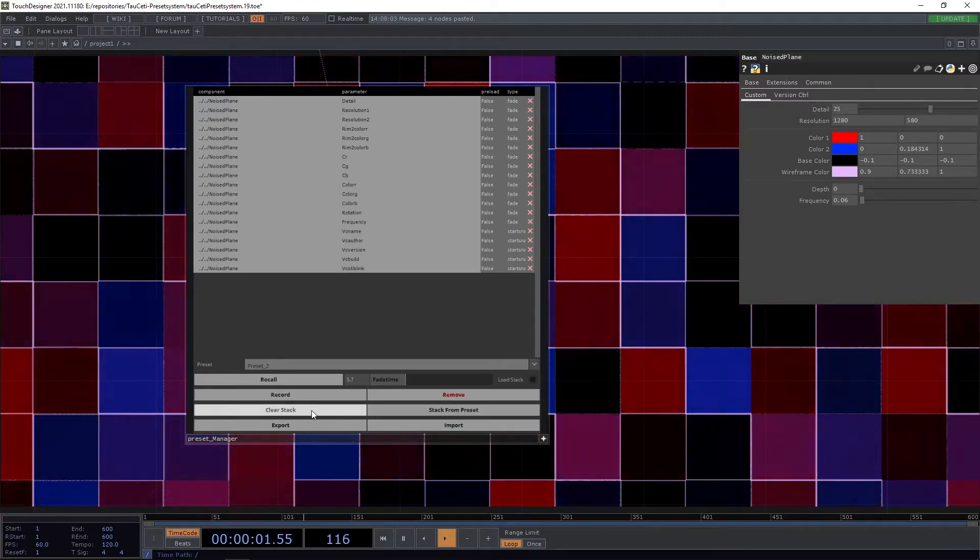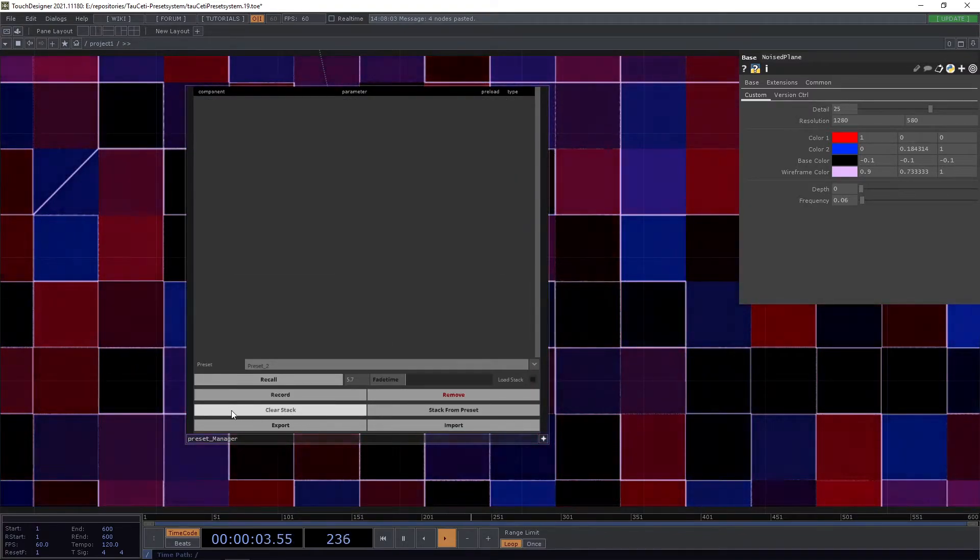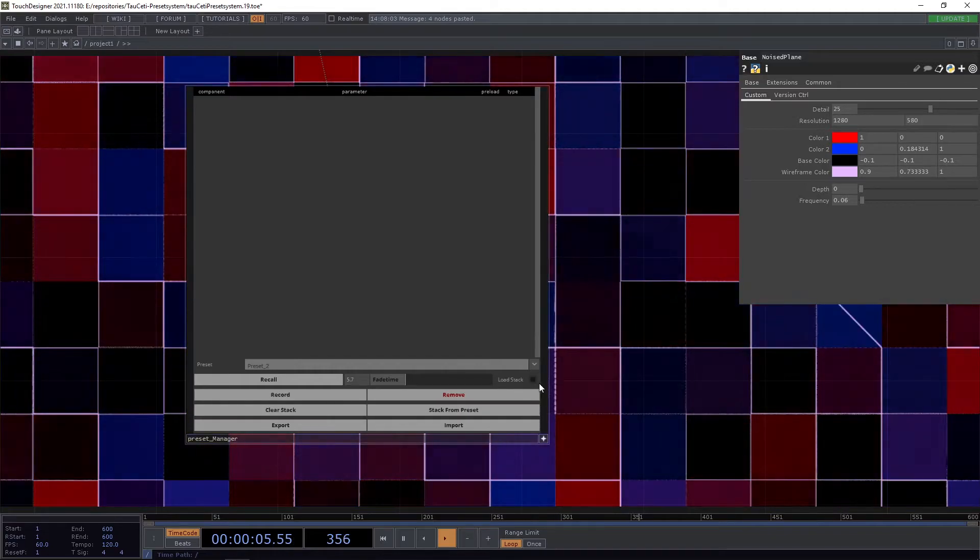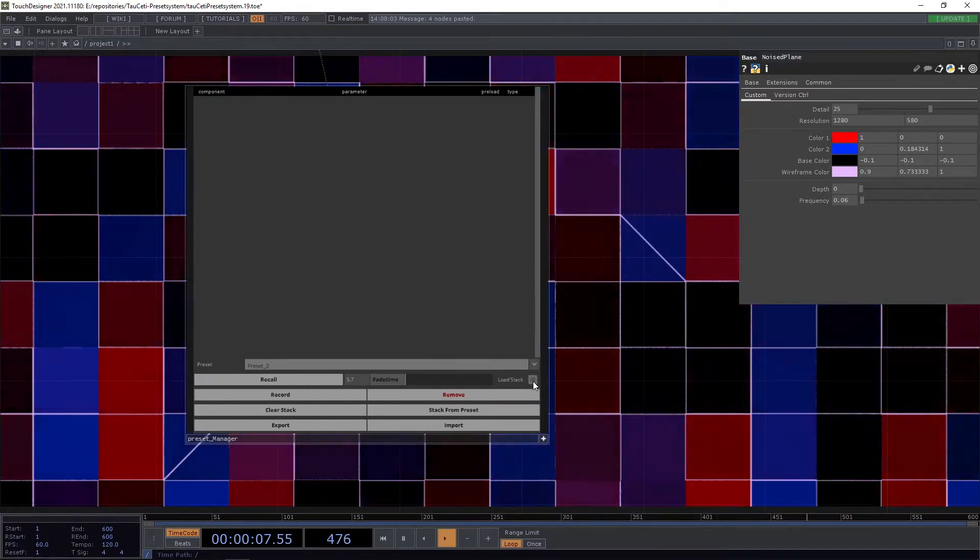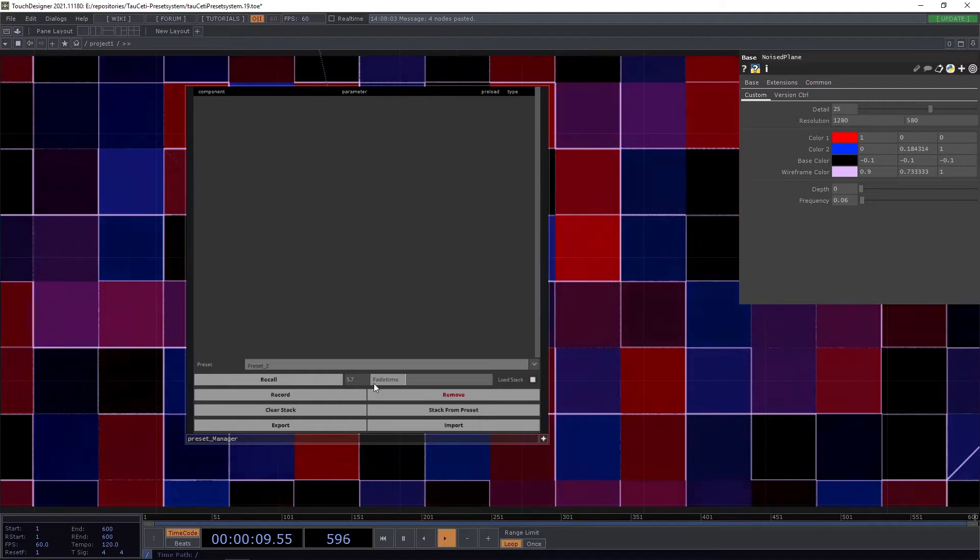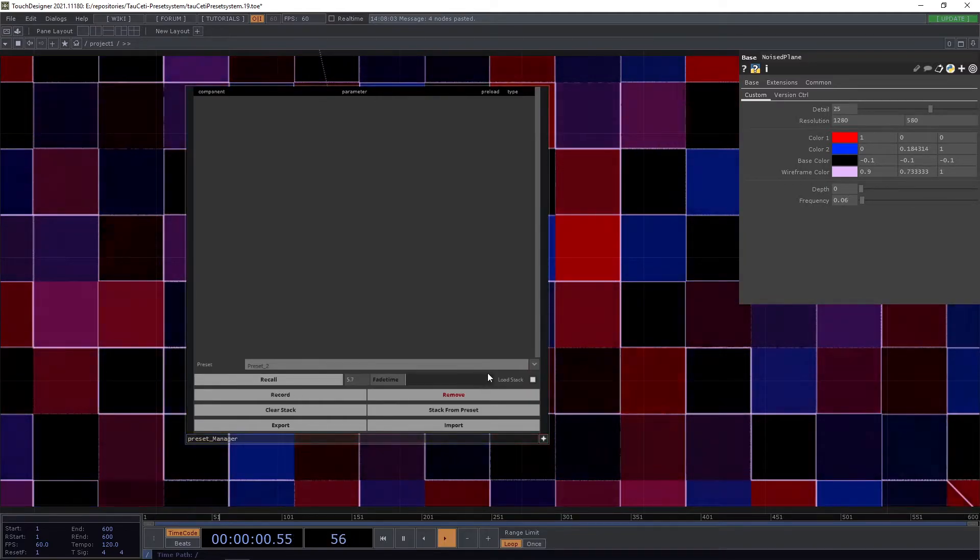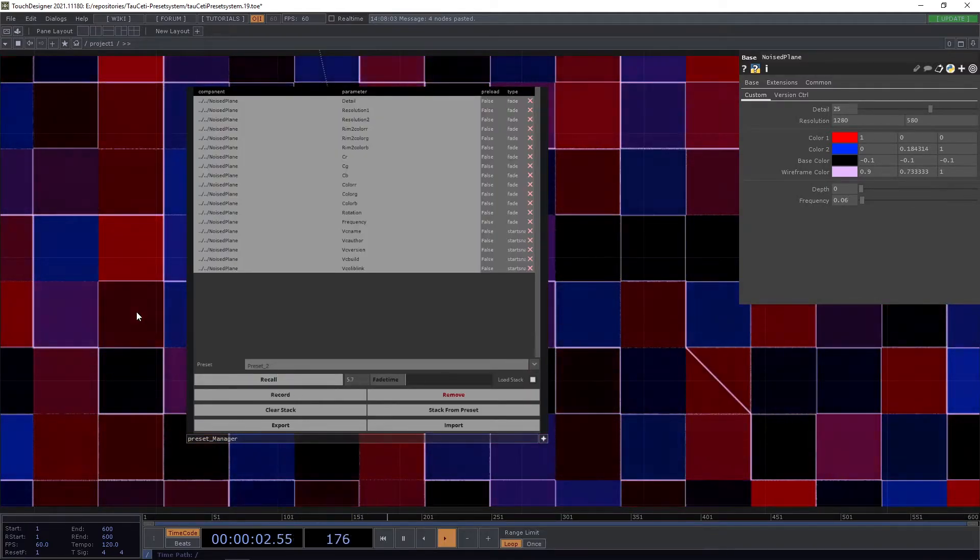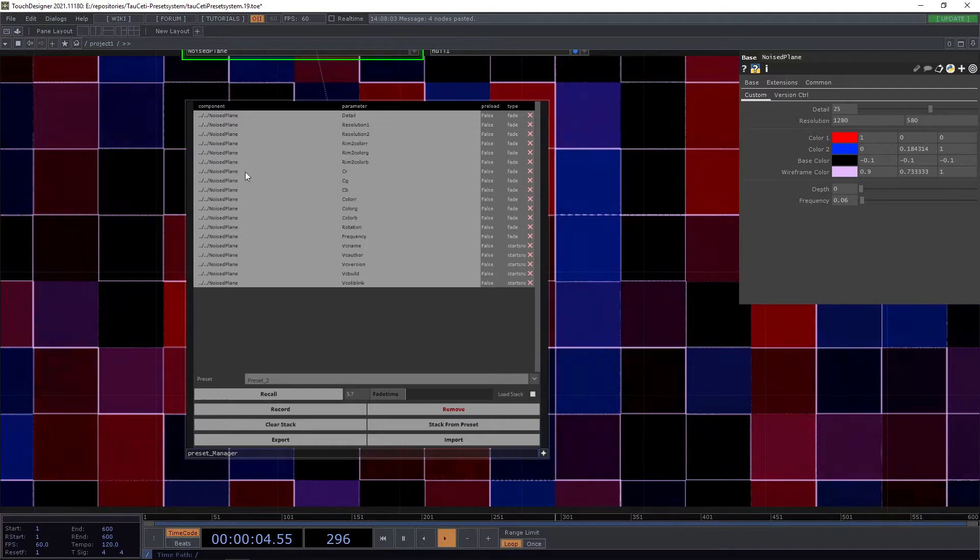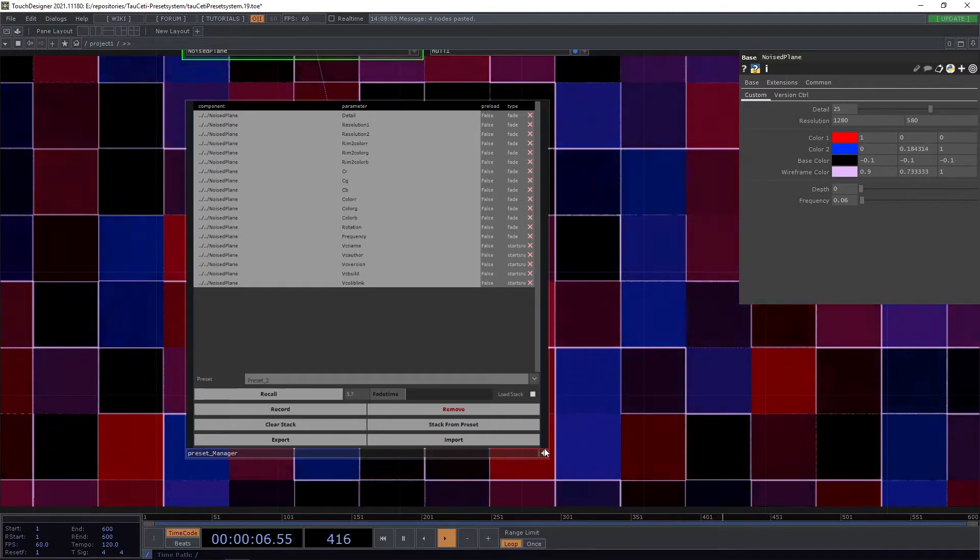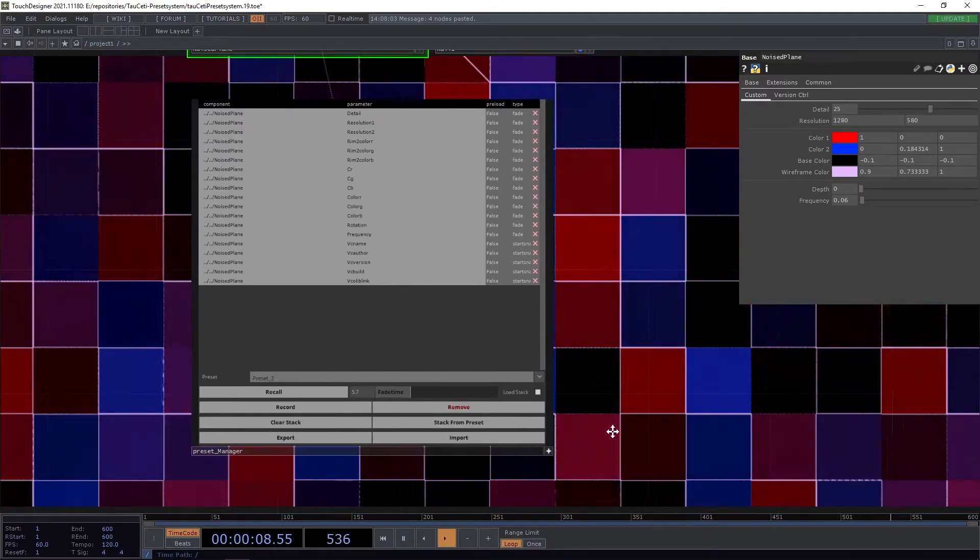What you can also do when you have the cleared component is activate the load stack in the recall here. When we do this, you can see when recalling the preset, we will also automatically load the component in.